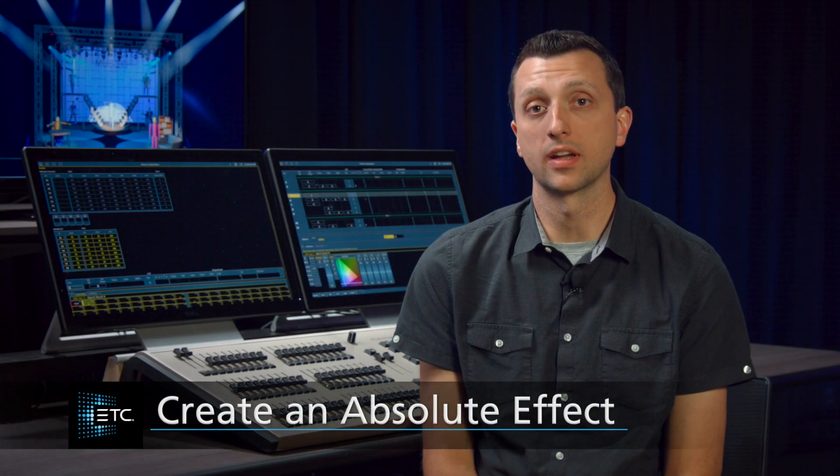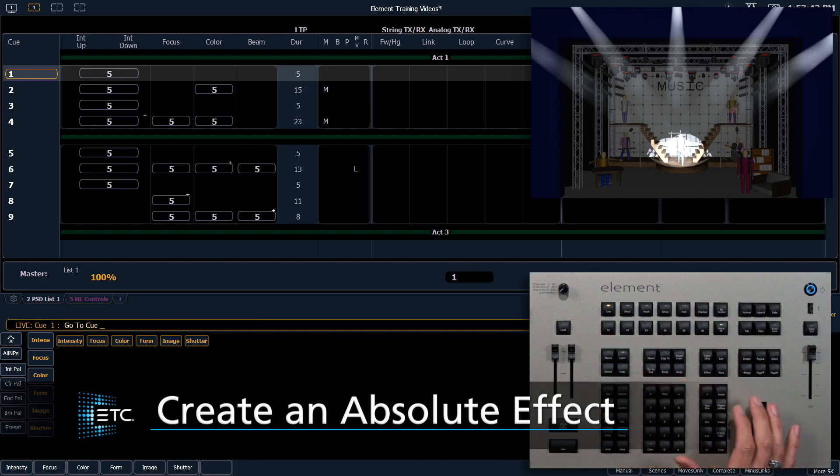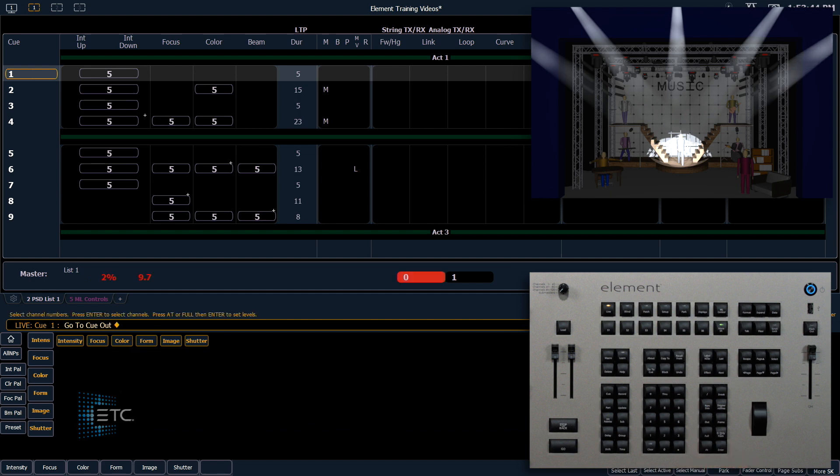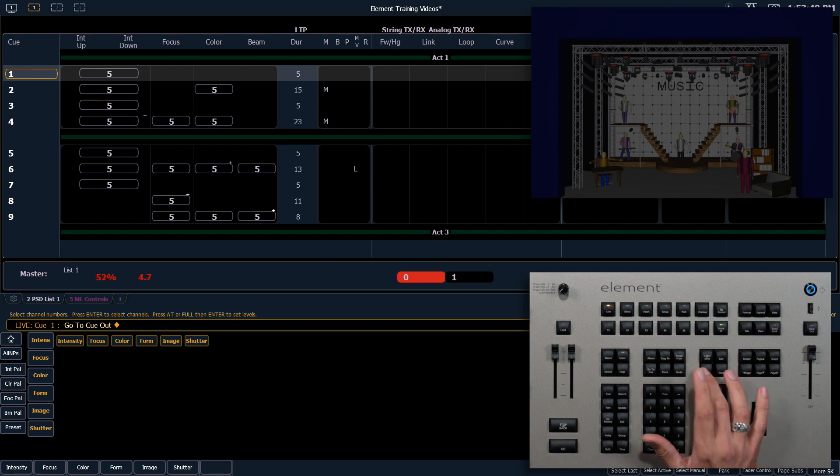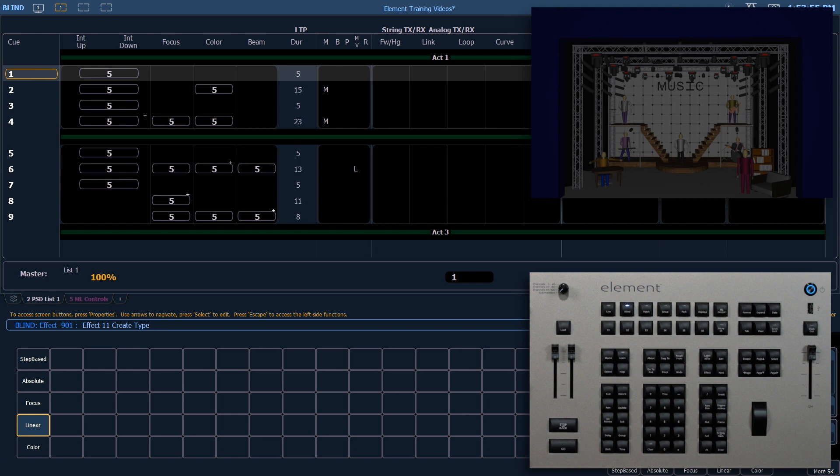Let's create an absolute effect. Let's start by going to Q out, enter. We're going to go into our effect display, so effect effect, and we're going to create effect 11, enter.